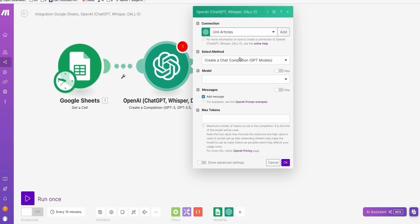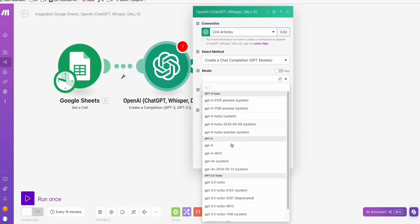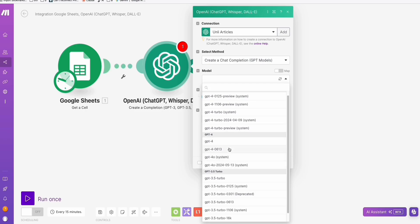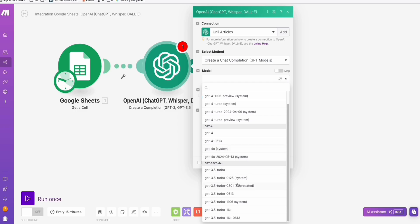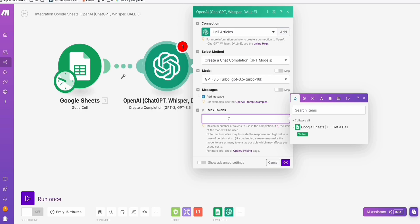Once you've successfully added your API key, use 'Create a Chat Completion.' You can select GPT-4, GPT-4.0, or GPT-3.5. To save some money, since each model has a cost, you can use the optimized version GPT-3.5 Turbo 16K. You need 16K if you want a long-form article. Set the max tokens to 1496.